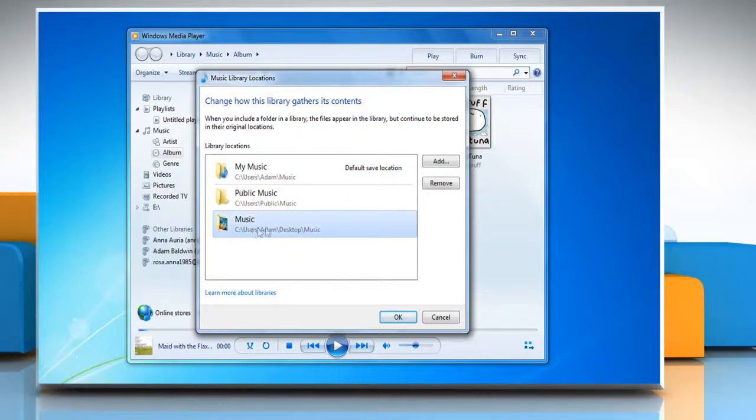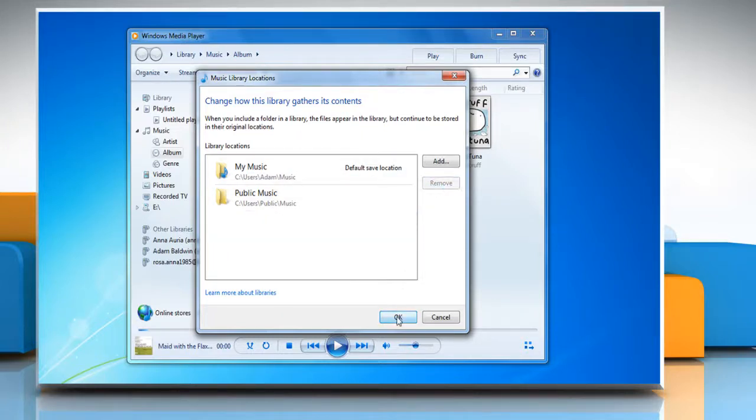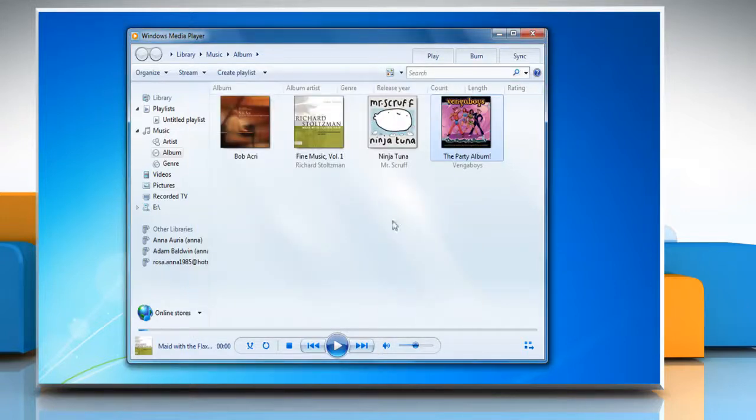Select the folder you want to remove and then click remove. Click OK to confirm and the folder will be removed.